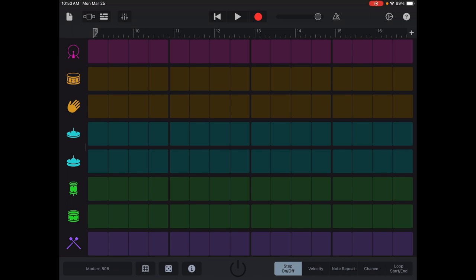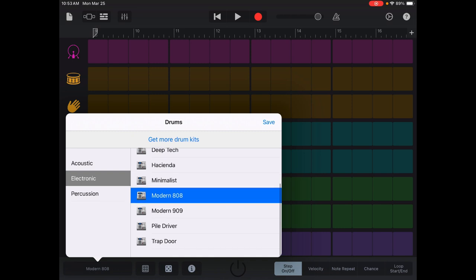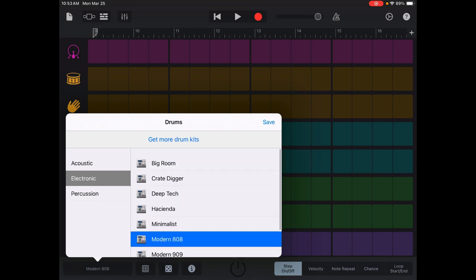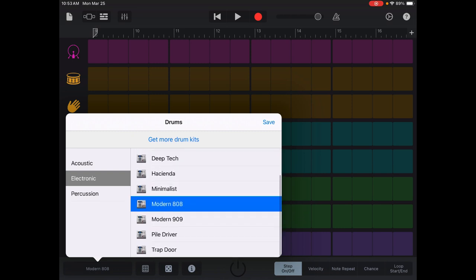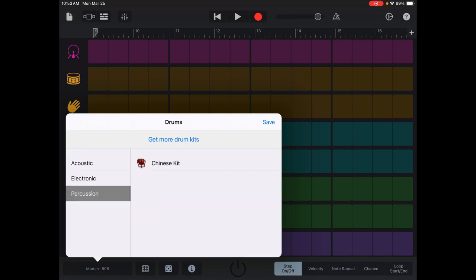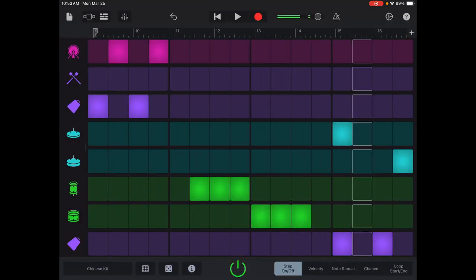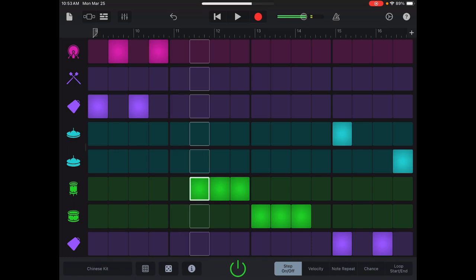In the bottom left corner, you'll see Modern 808. Tap that and choose your kit. There are a whole bunch of different ones under electronic, and also percussion and acoustic. Under acoustic you'll see four different kits. Under percussion, we have Chinese — so let's choose the Chinese kit to see if that's something you'd like.